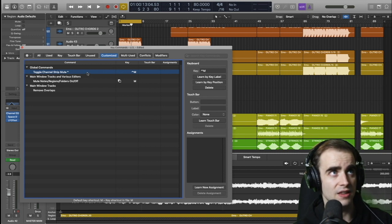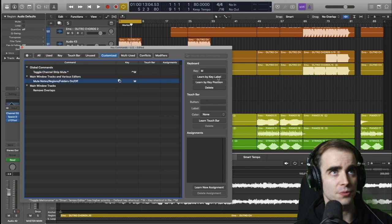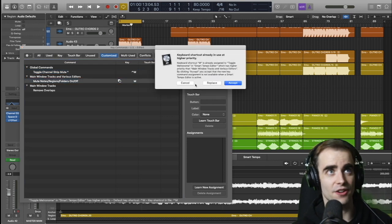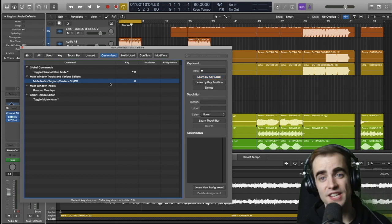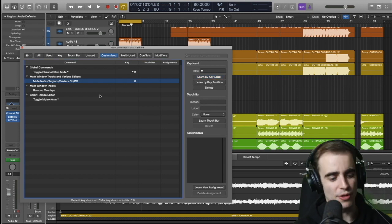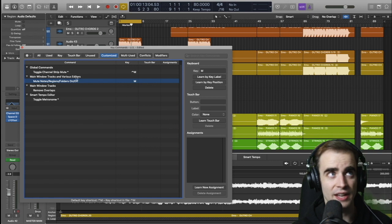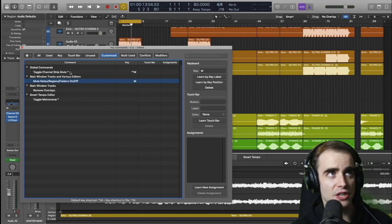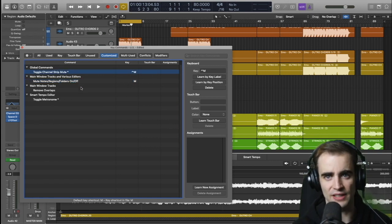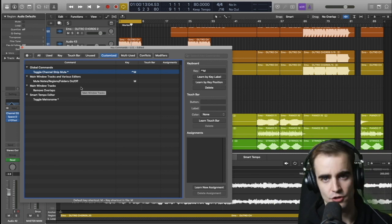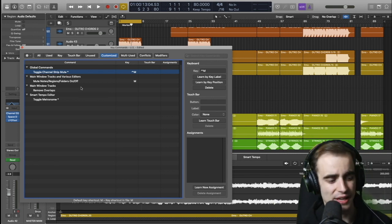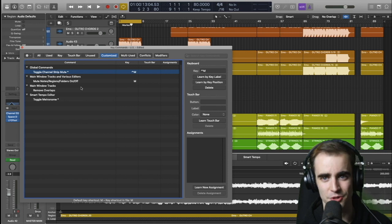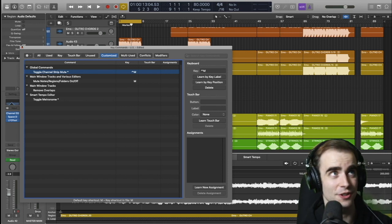You click the key command that you want and you go learn key label. So for this one, I'll go learn key label. Hit M. It's already used so I can hit replace. So I have it set to M so I can mute it and unmute it with a push of a button just like in Logic 9. And I've switched the global command toggle channel strip mute, which is just muting and unmuting the actual track. I've switched that to control M. And this should be a lot easier. So I can still use control M if I want to mute an actual track.